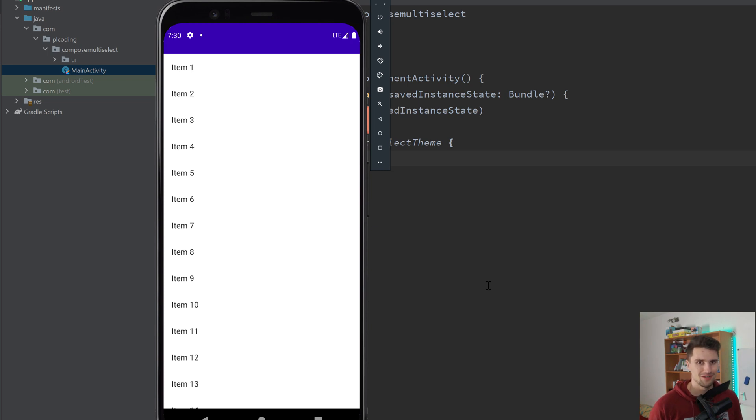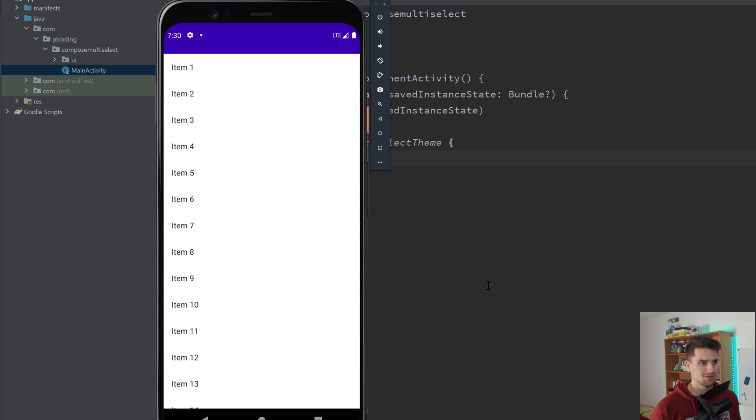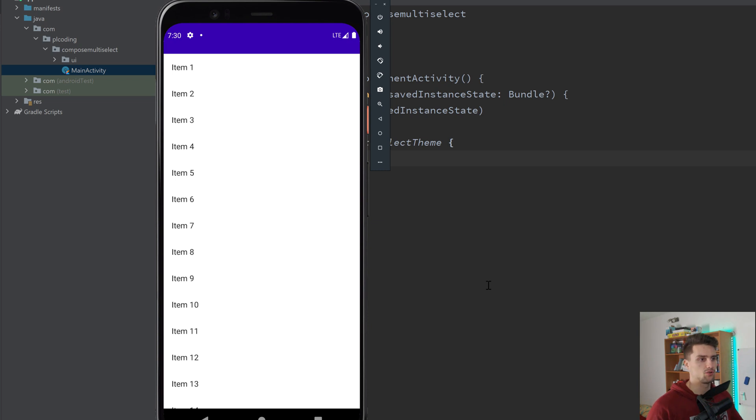Hey guys, welcome back to a new video. In this rather simple video, I will show you how you can implement multi-selection lazy columns in Jetpack Compose. In XML, that was always quite difficult for a rather simple problem. In Jetpack Compose, that's of course a lot easier.